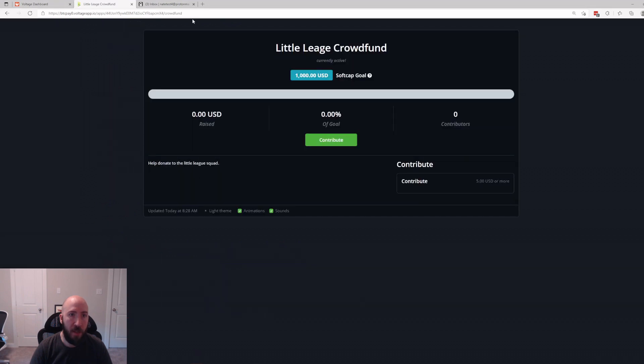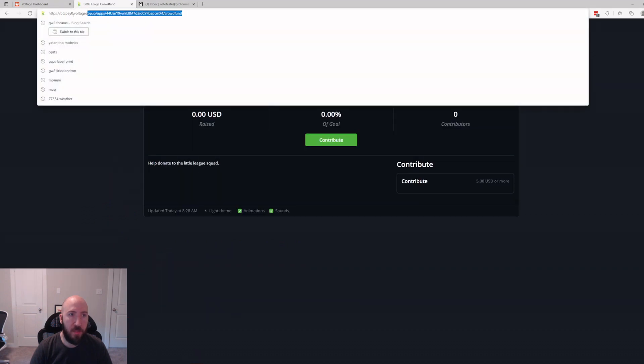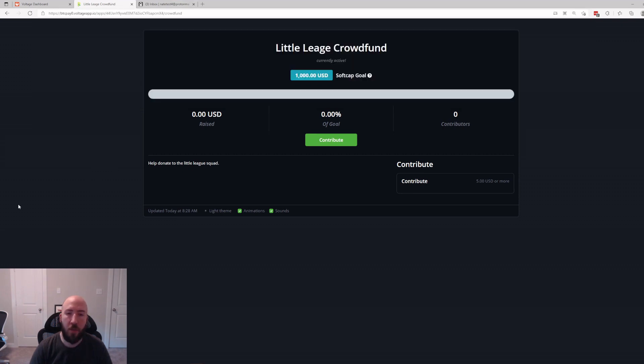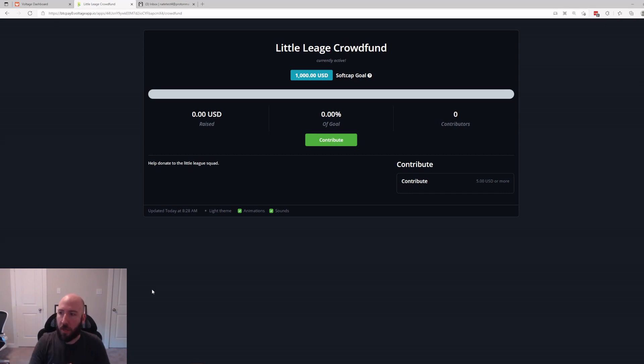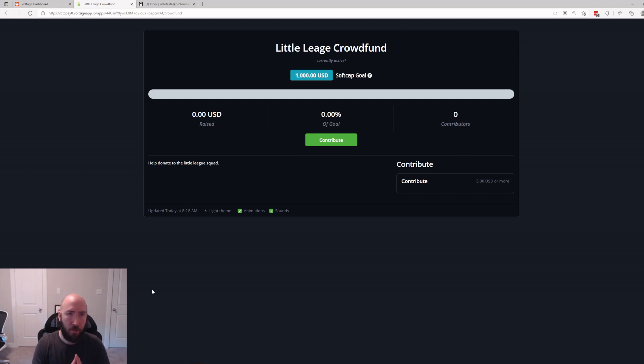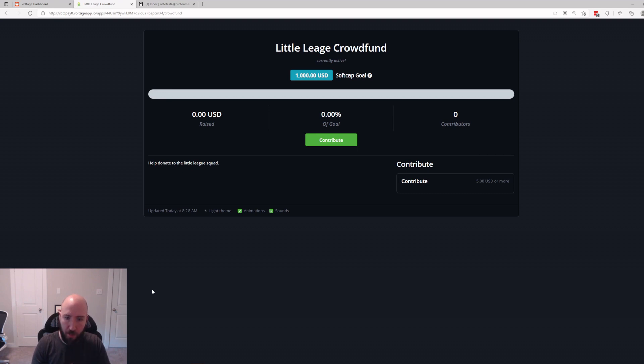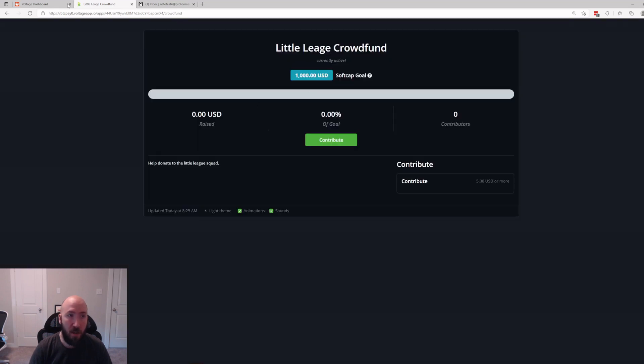Now since we have this all set up, when we hit View Crowdfund, this is the link that you are going to either share with the world or you are going to have a domain redirect to. So you could have like littleleaguefund.com or whatever and then share that out with people and have that redirect to this. You could do that on your website configuration, cPanel and whatnot. So that's what you share with everybody.